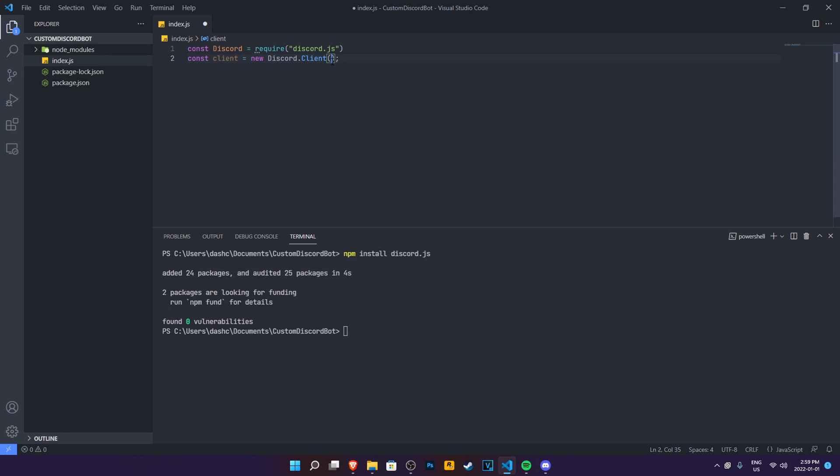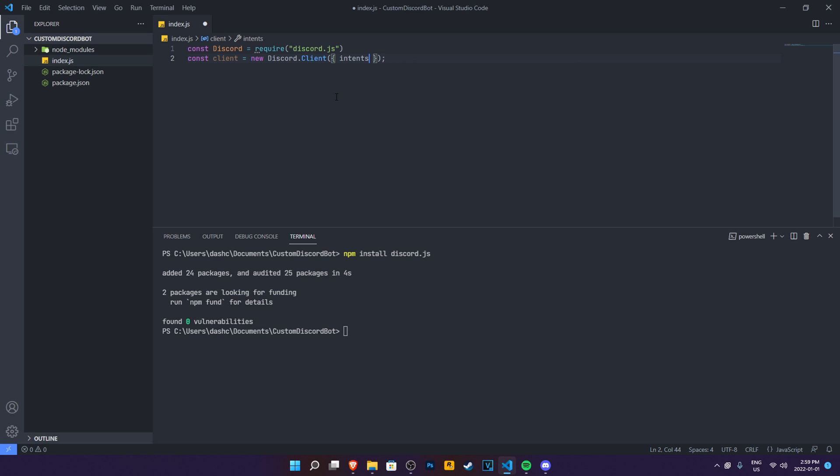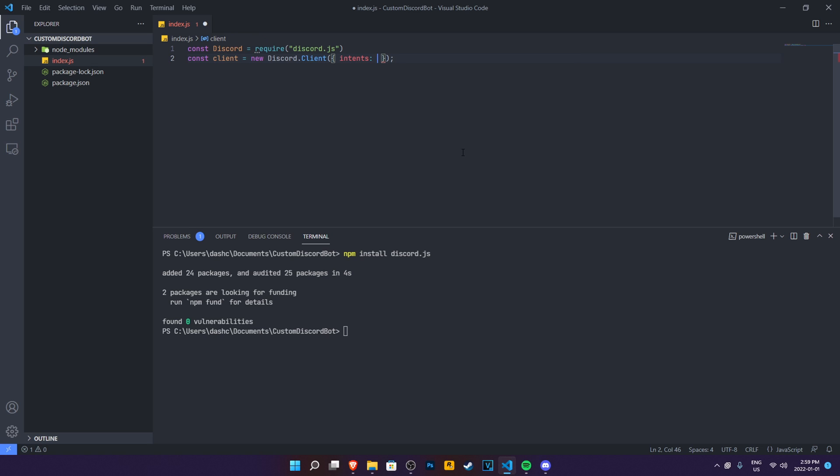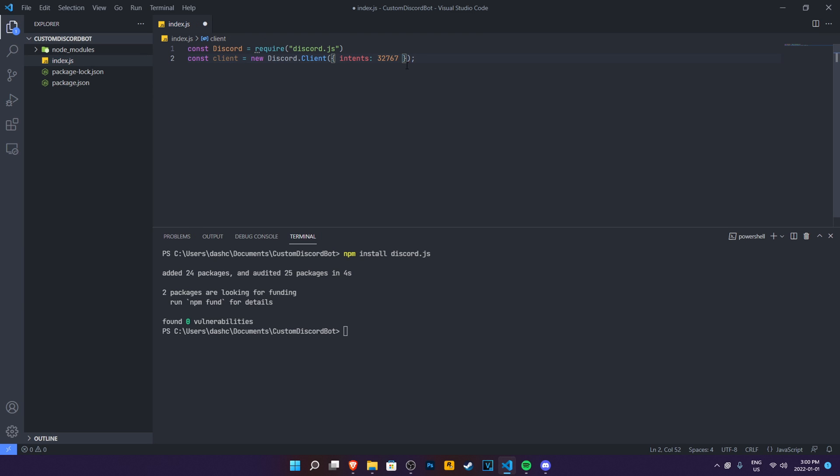So now what you need to do right now is specify that we need all intents because the intents are a new thing in Discord API. We need all intents to get a lot of things, but it's not recommended to get all of them, obviously, but still go ahead and do it. You don't have to be worried about a lot of hard stuff yet. So what you need to do in here is do intents, then specify the maximum amount of intents, put this number for your intents. This will be the maximum amount of intents for discord.